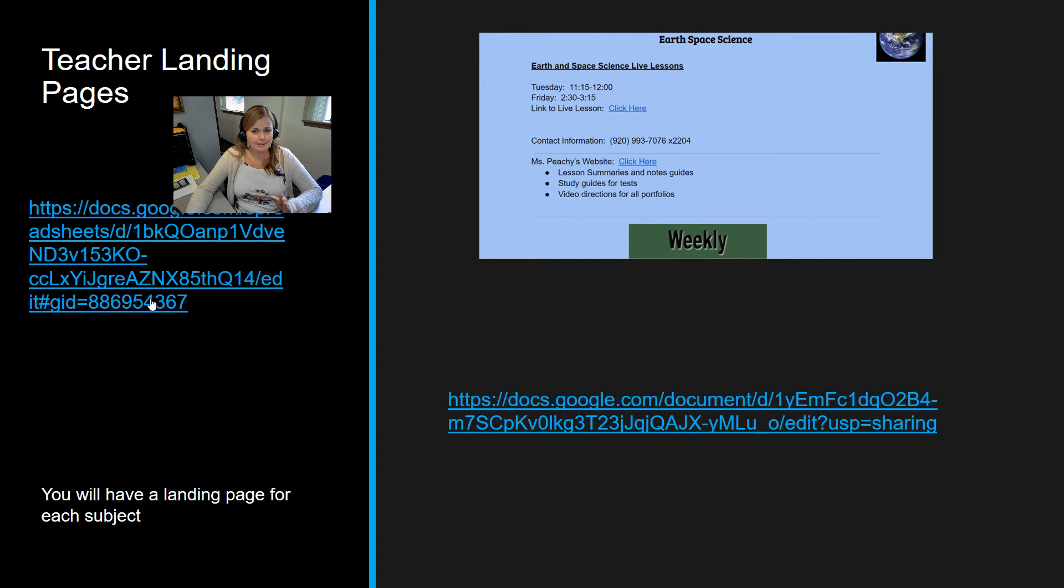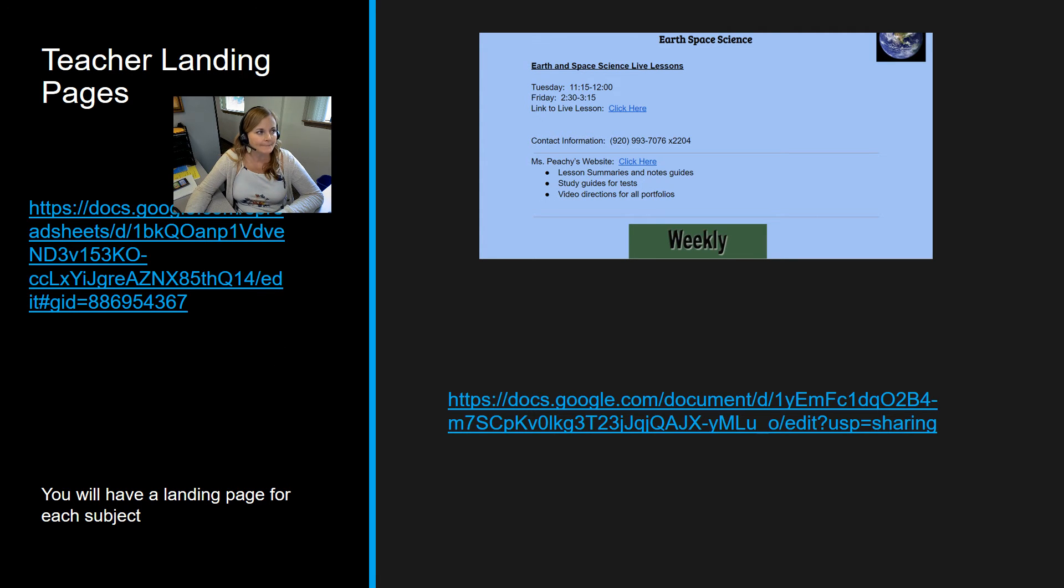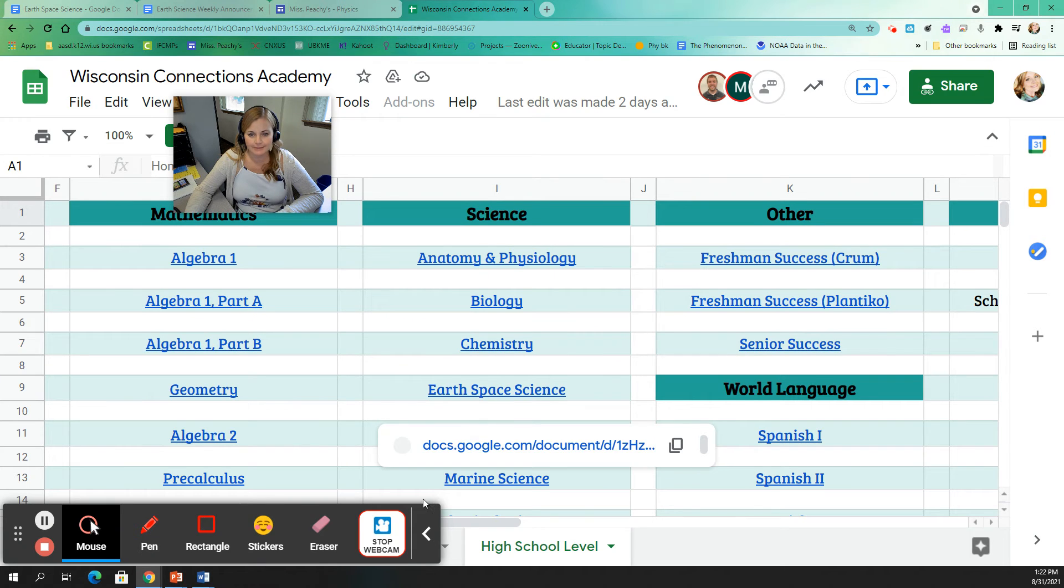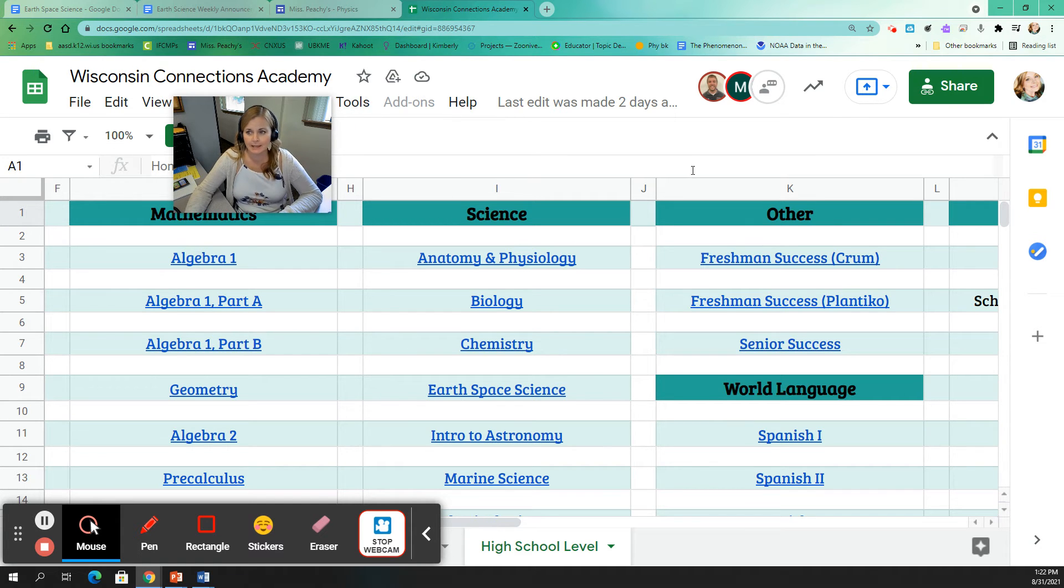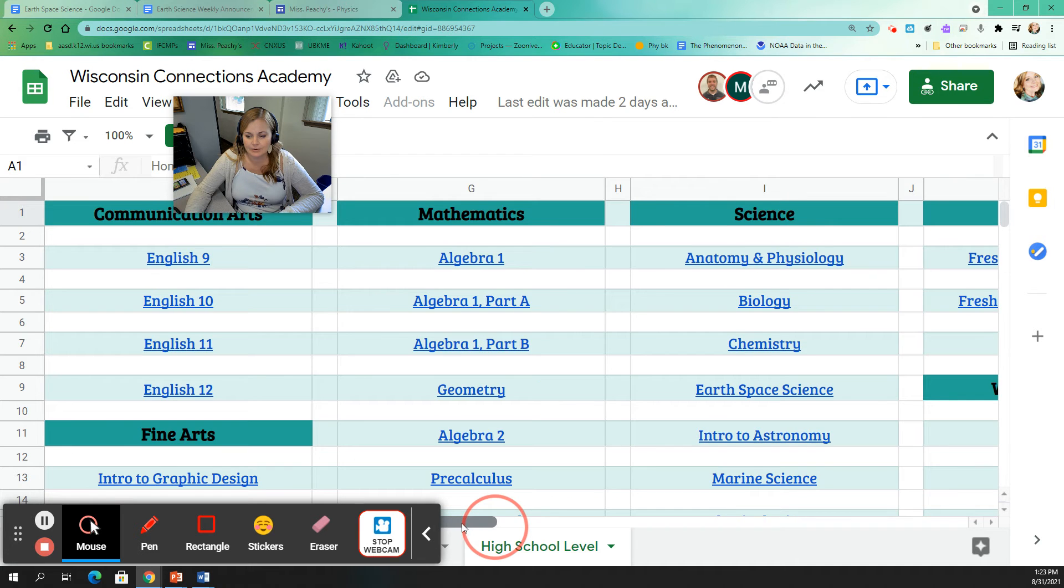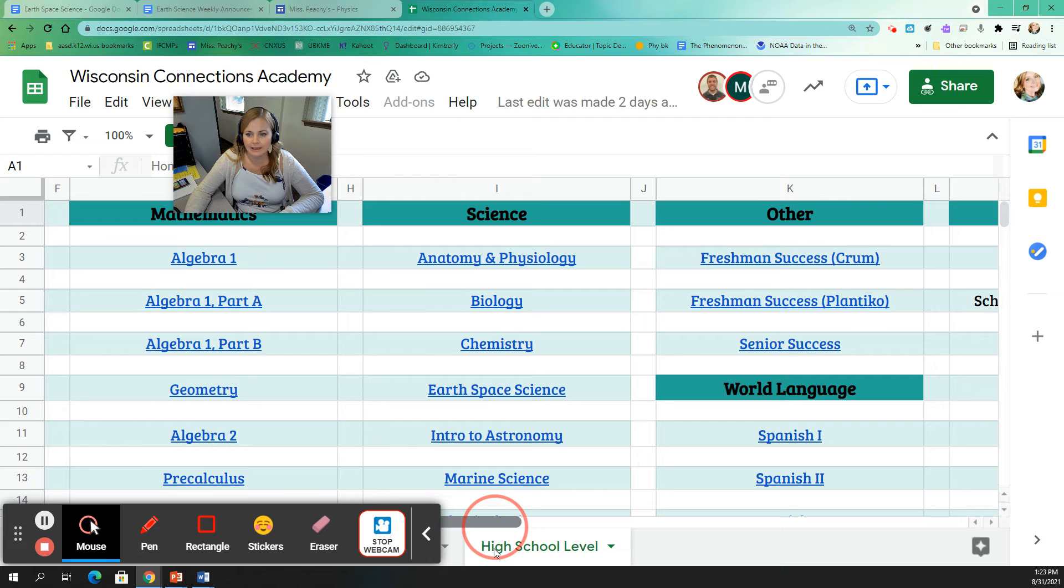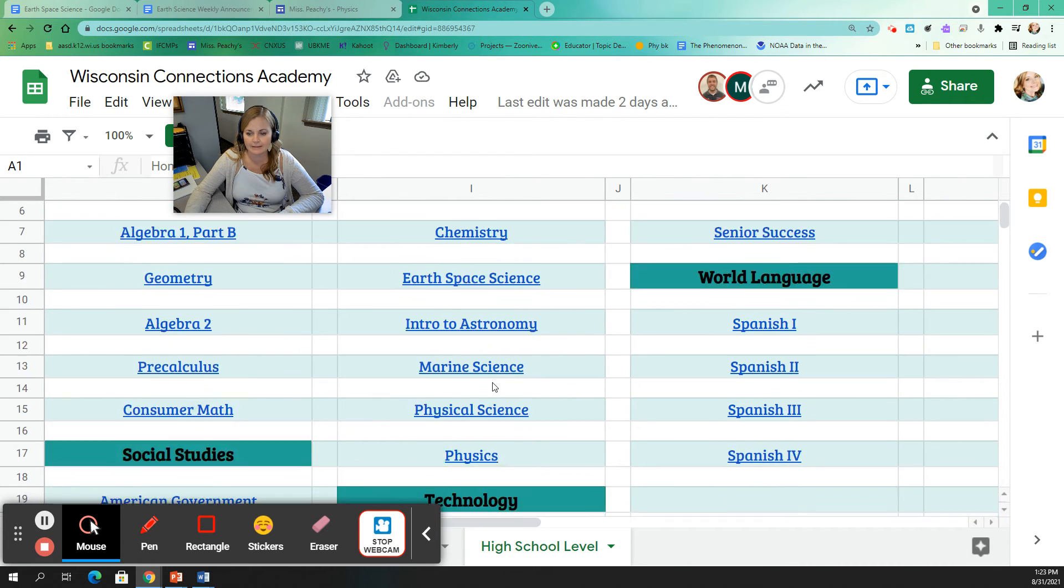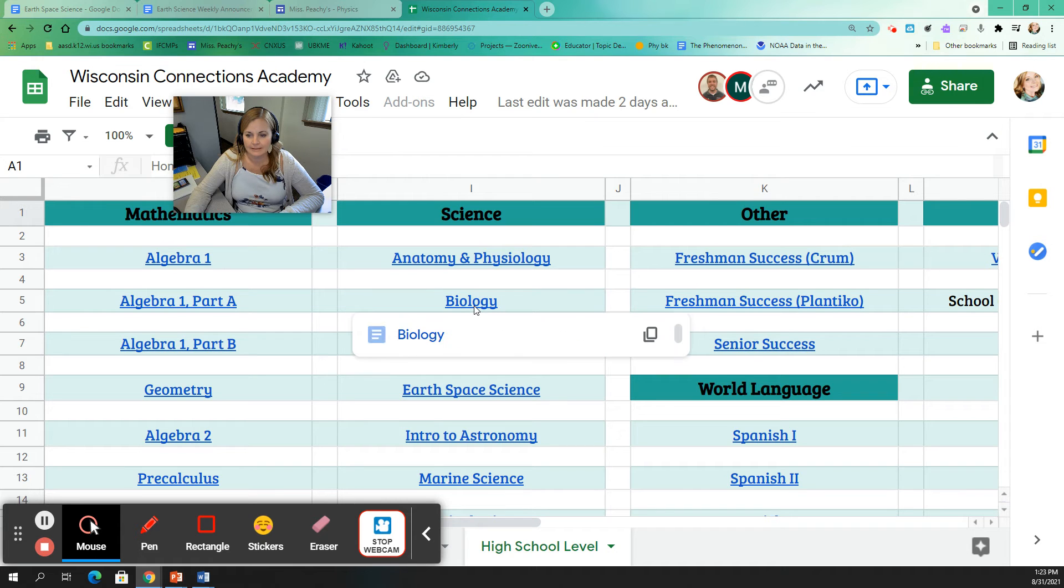Something new this year. This is something I'm calling the teacher landing page. I don't think we have an official name for it yet. But on your Connexus homepage, you will have a link to this. And this is officially called Wisconsin Connections Academy right now. But it's basically a Google spreadsheet with all of the teachers and the different subjects. So you would scroll over and find the column for science.